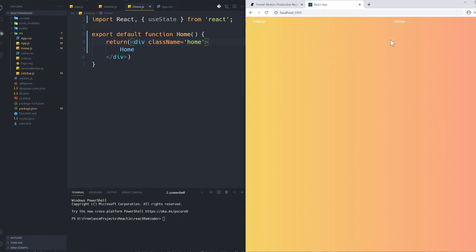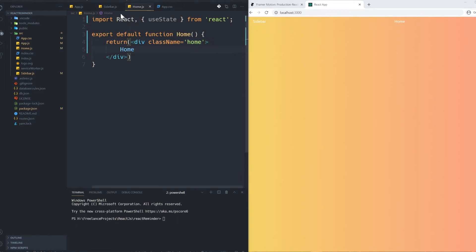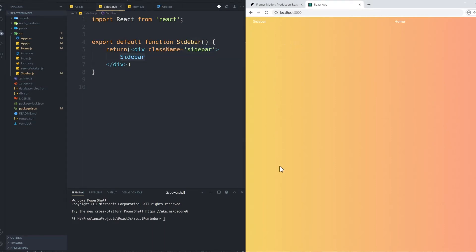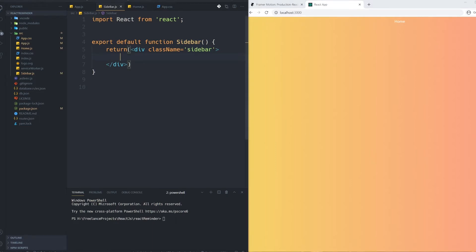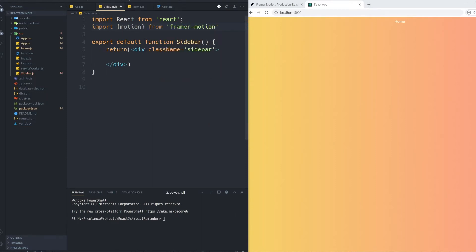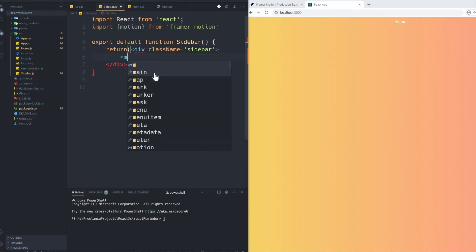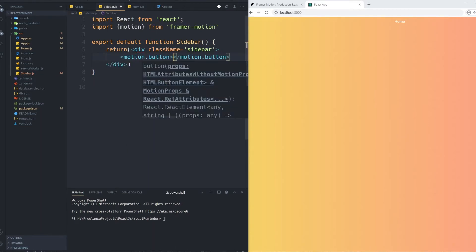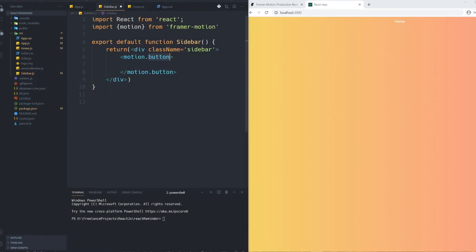You can see the class names are applied. Inside the sidebar I'm going to have several buttons, as you saw at the beginning. I don't want to use a normal button — I want to import motion from the Framer Motion library. Using 'import { motion }', I can use 'motion.button' instead of a normal button. This motion button is very powerful and accepts animation props.